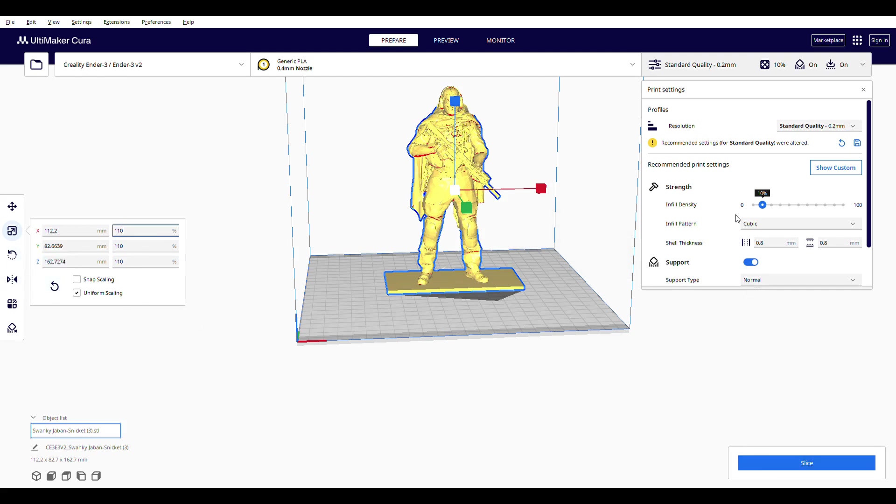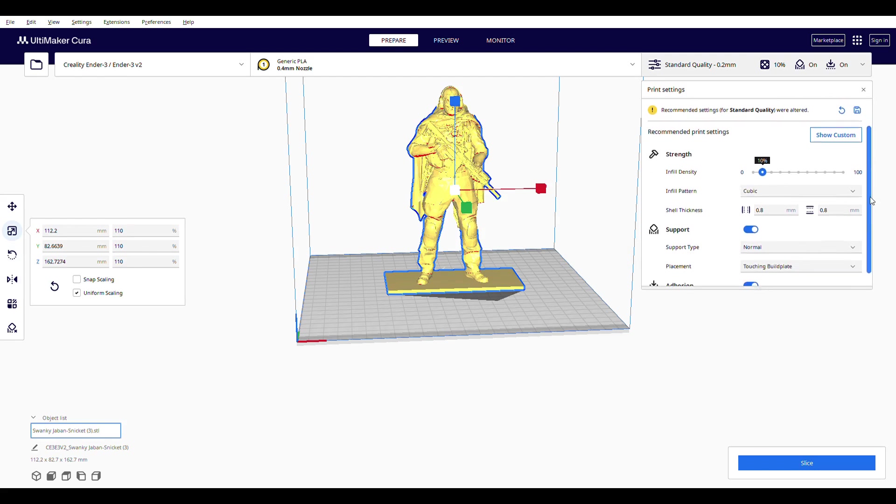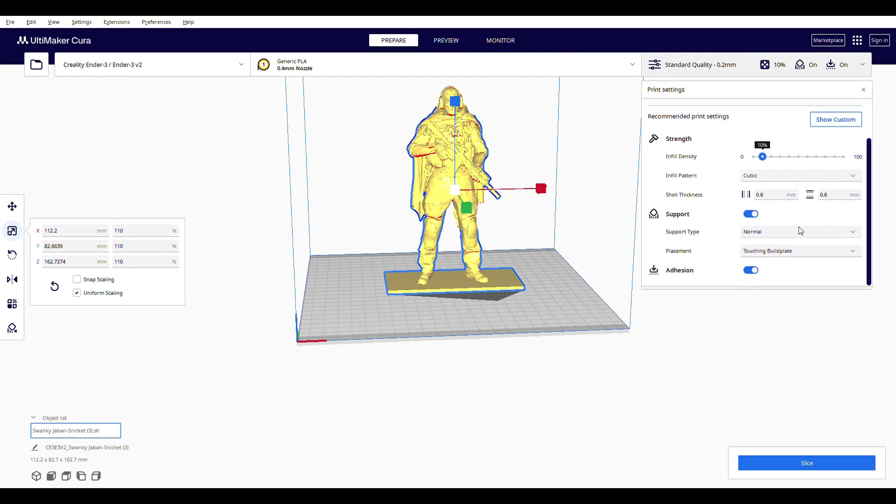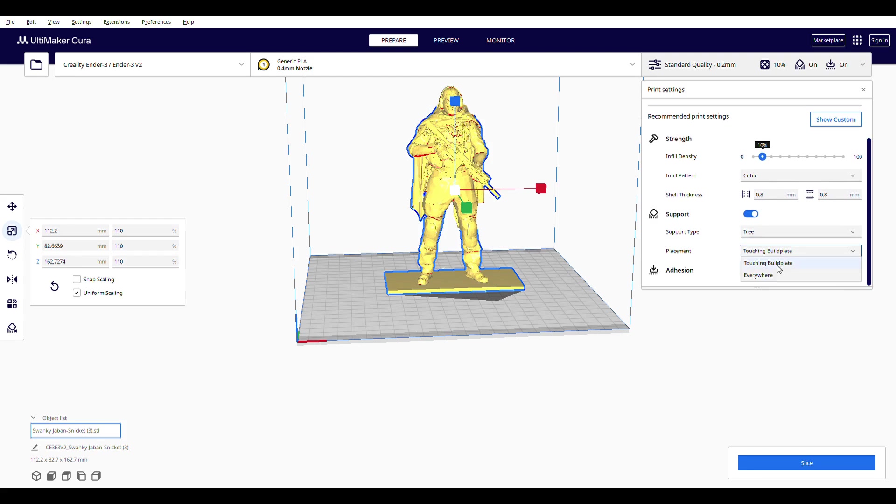I've had good luck with using tree supports to keep the models printing cleanly. Once ready, hit the slice button.